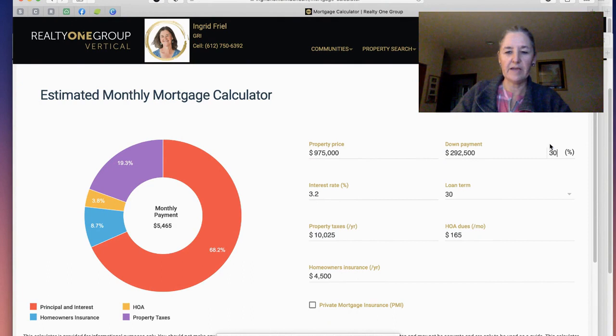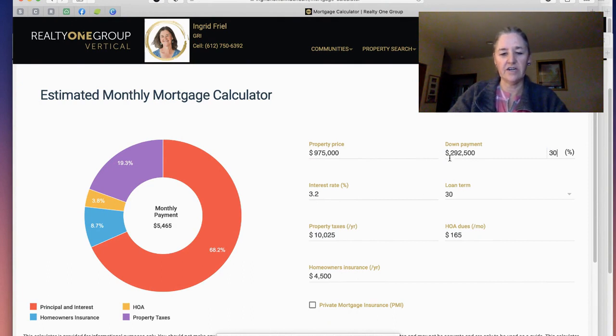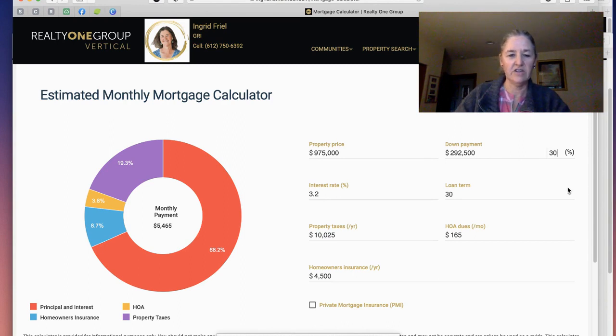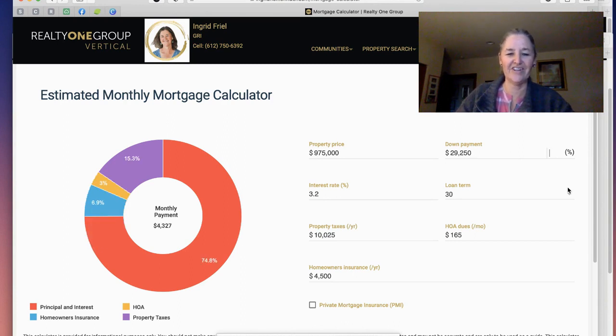So that's the down payment — that doesn't include your closing costs, that's just the percentage of the loan. So keep that in mind as you talk to your lender, and definitely talk to your lender — I am not a lender.